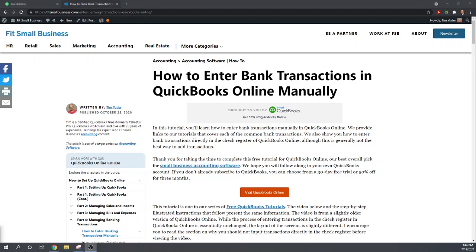But before we get started let's talk about when this is appropriate. Generally transactions in QuickBooks Online are entered into input screens that request a lot of information so that QuickBooks can summarize your information and provide useful reports for you to manage your business. However, when you input transactions directly into the bank register you lose most of those features. So the only time I'd recommend entering bank transactions directly into the register is when you're doing a large amount of accounting after the fact.